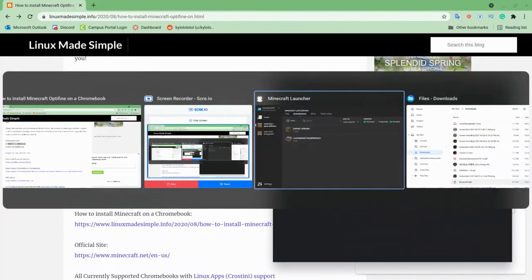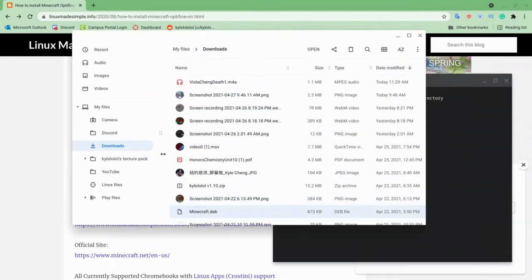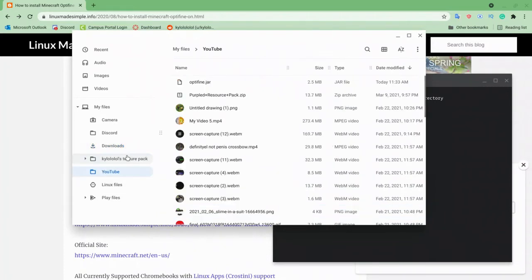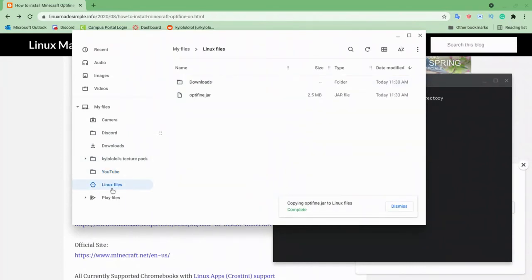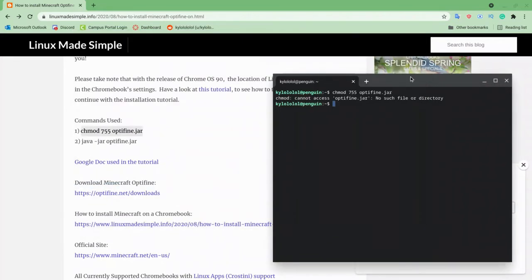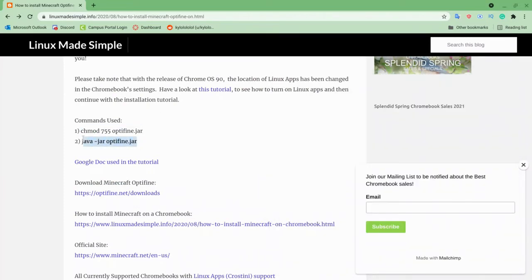Oh, also I forgot to mention - you have to actually save the Optifine jar to your Linux files, otherwise you can't access it. Okay, now let's try this again, press enter.